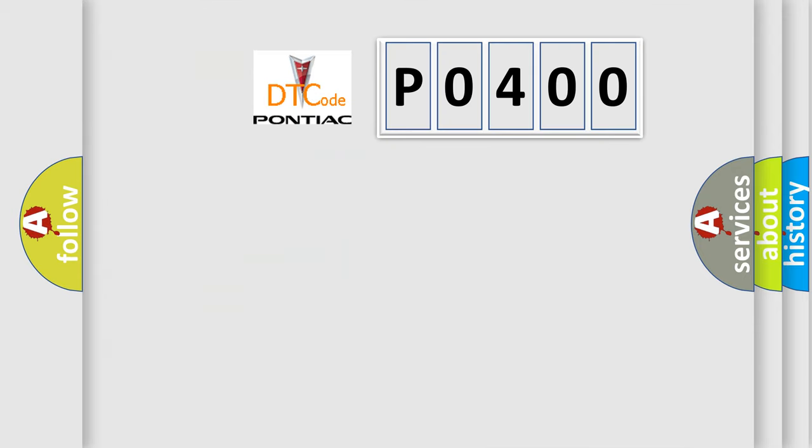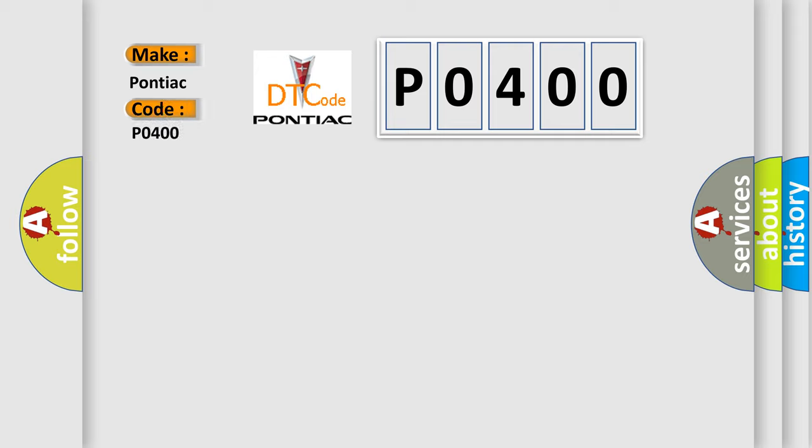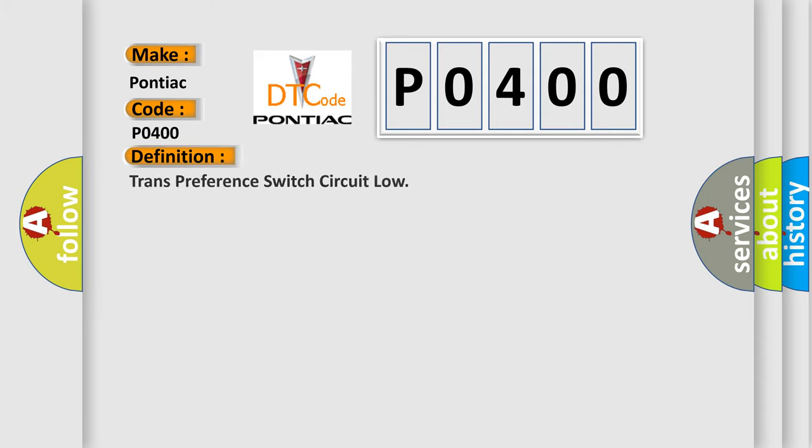So, what does the diagnostic trouble code P0400 interpret specifically for Pontiac car manufacturers? The basic definition is trans preference switch circuit low. And now this is a short description of this DTC code.